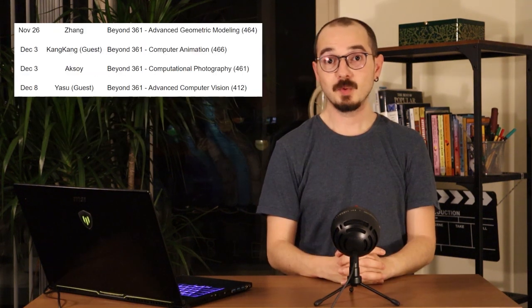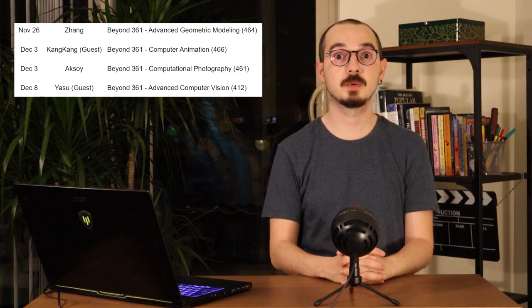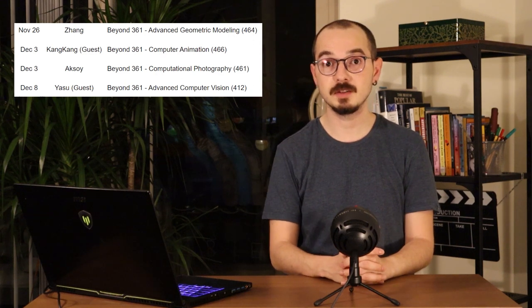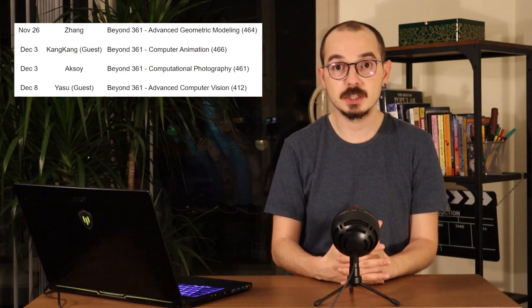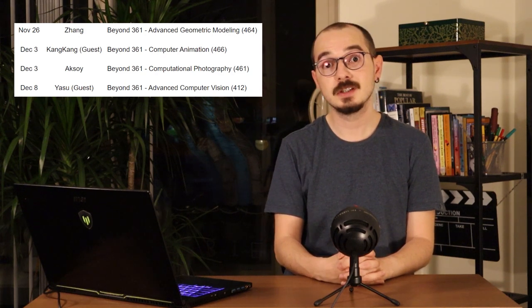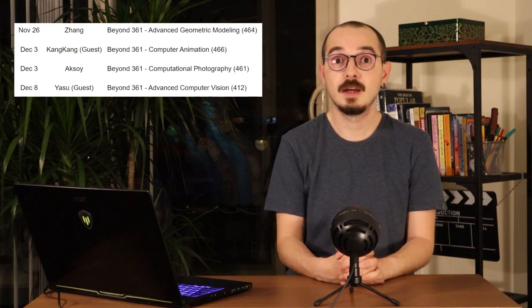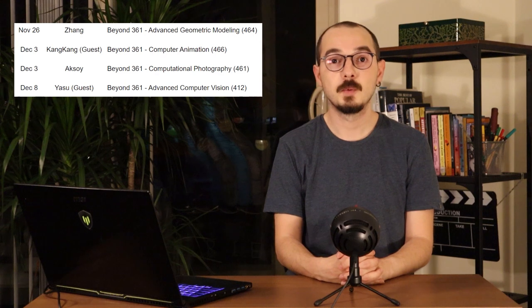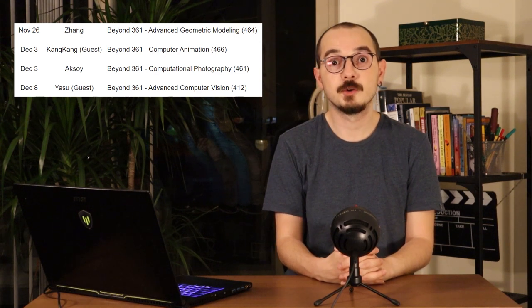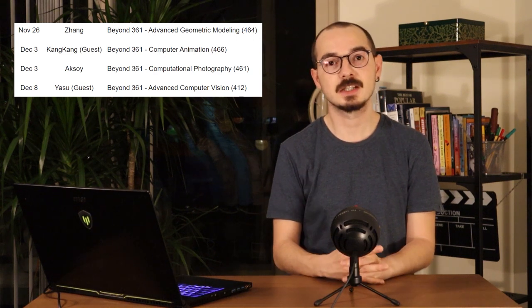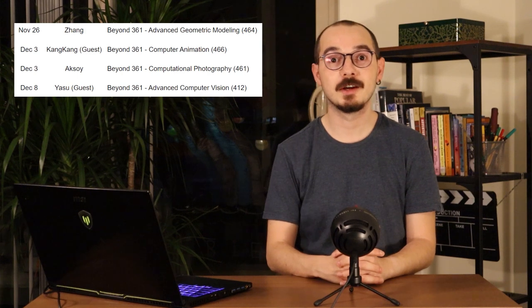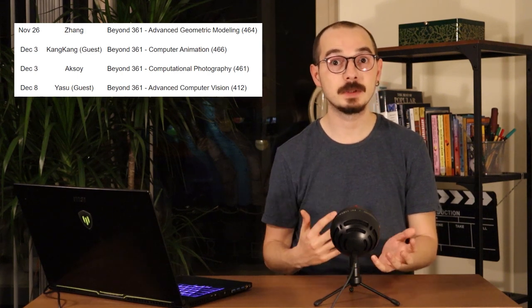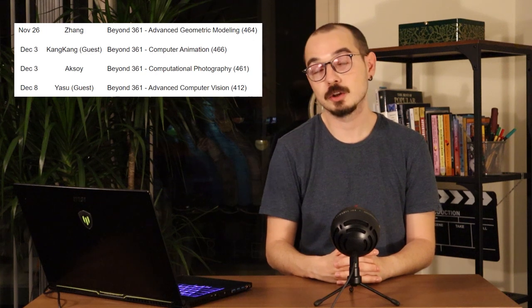At the very end of the semester, we will have four hours of guest lectures where we talk about our advanced course offerings in visual computing. I will talk about computational photography, Yasutaka will talk about advanced computer vision, Kang Kang will talk about animation, and Richard will talk about advanced geometric modeling. With the background that you get in this course, you will be able to start in any of these subjects without a problem. That's kind of the point of this course. You will also have a better idea of which type of topics interests you most to proceed in visual computing.